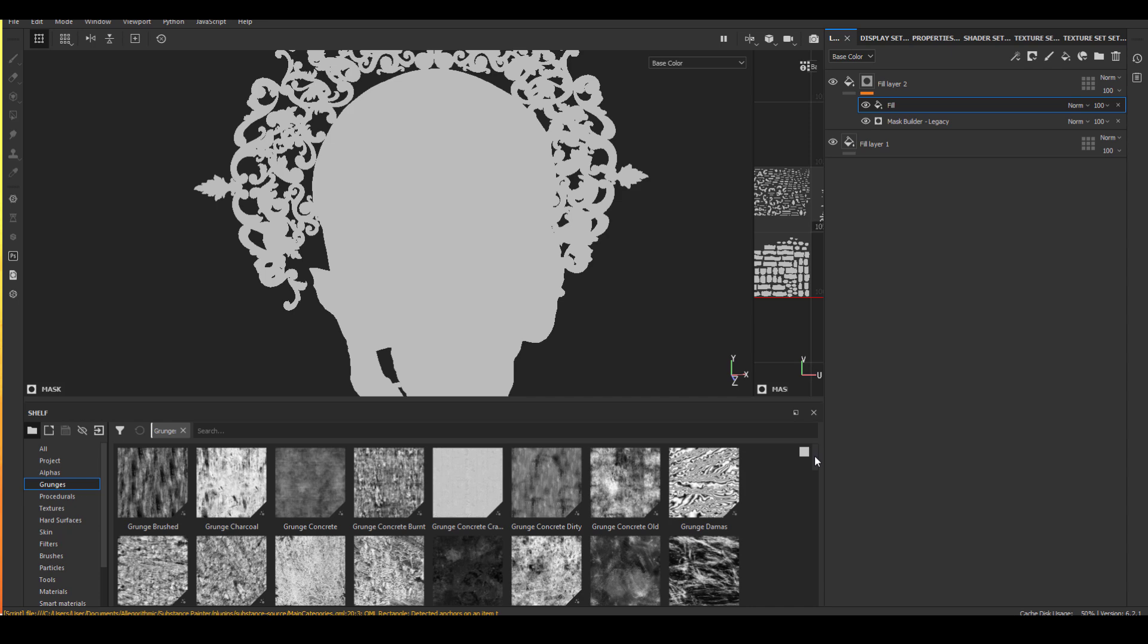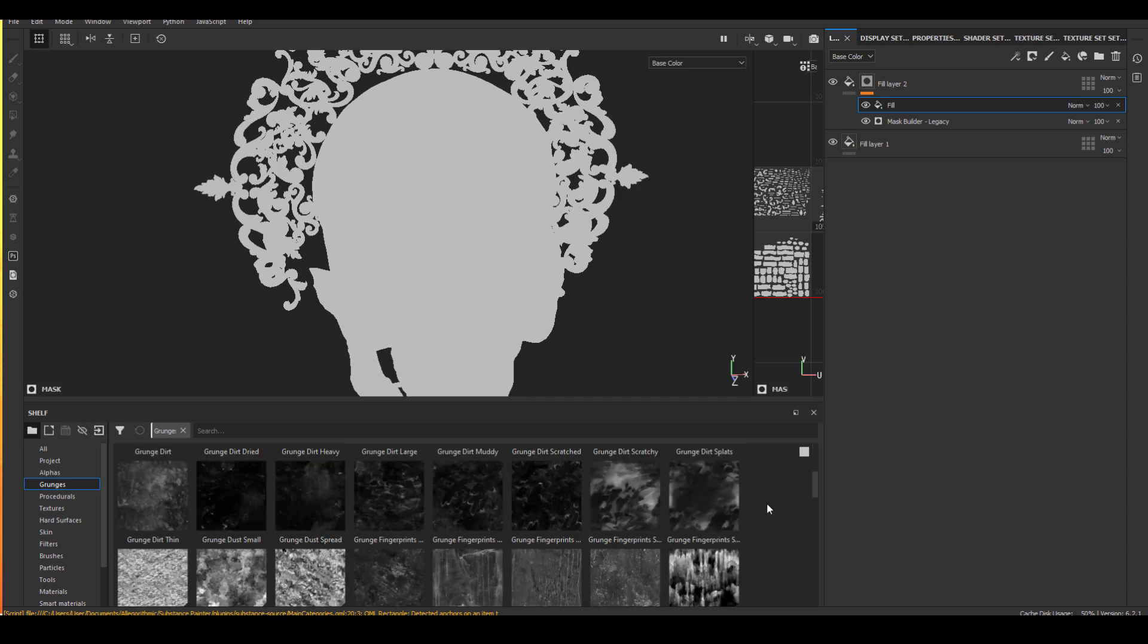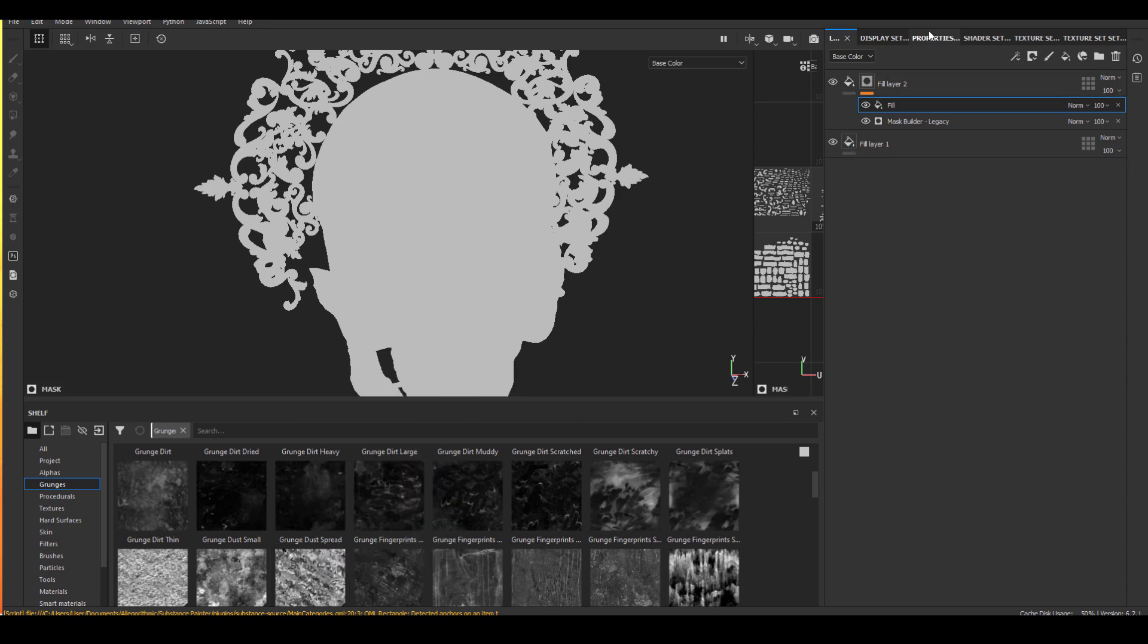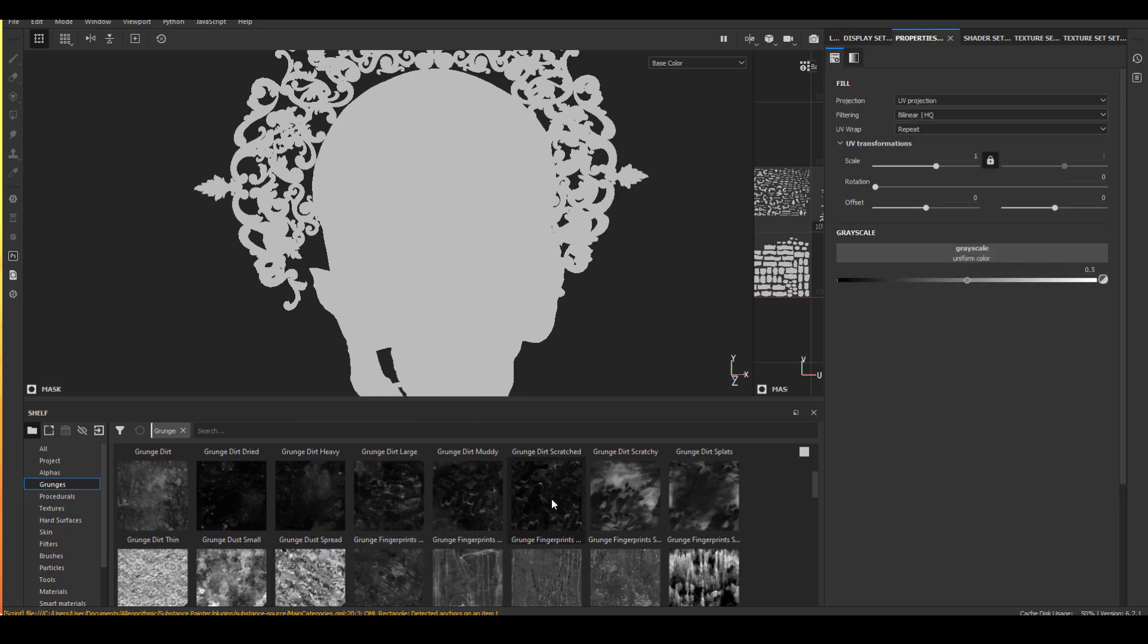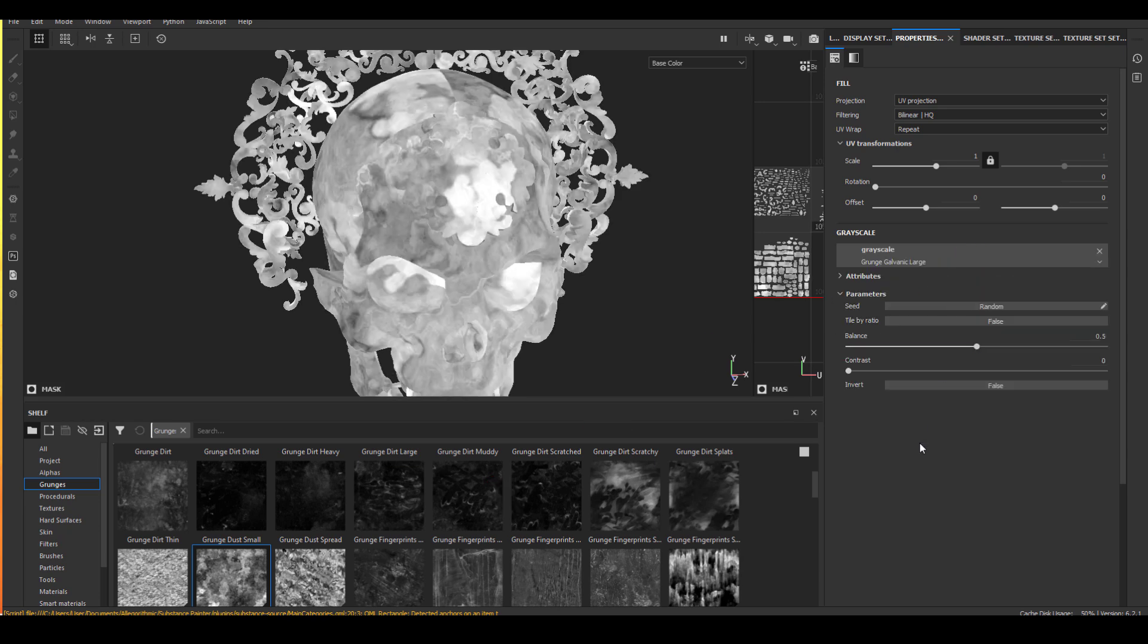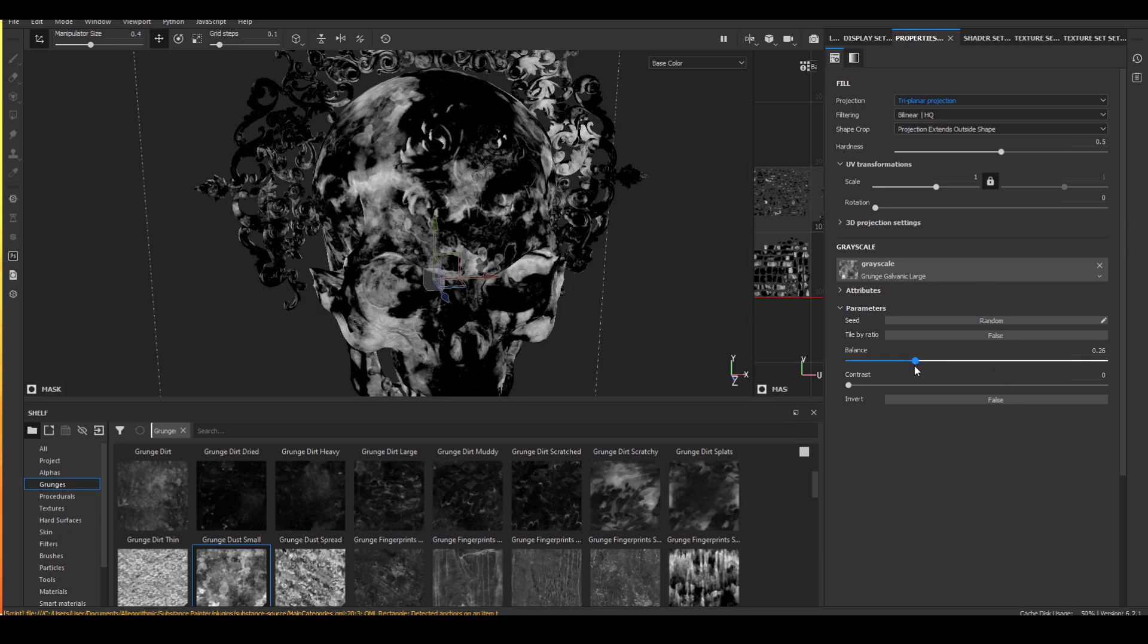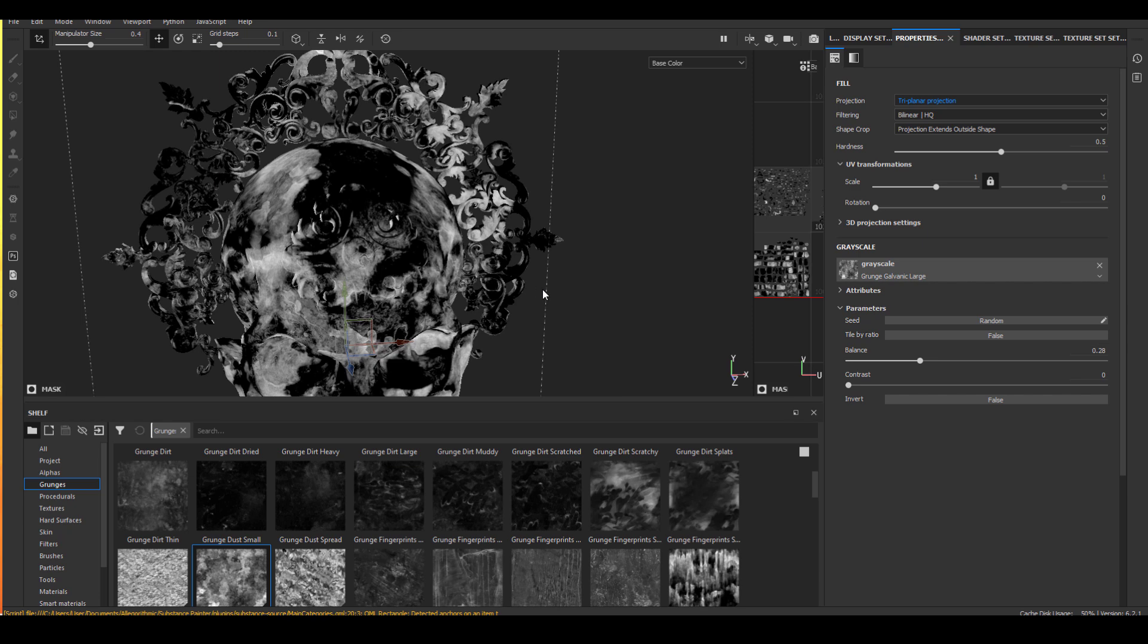Of course, you can always import your own black and white maps to break up your masks if you think that's better. But one thing I really like about the grunge masks that's already inside Substance Painter is that they actually give you some adjustments available. So first thing I want to do is change to triplanar because of all the seams I have on the head.